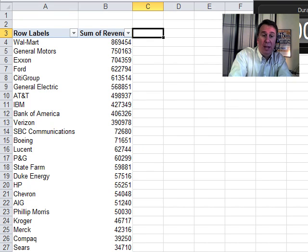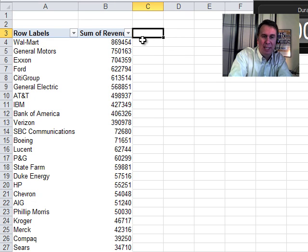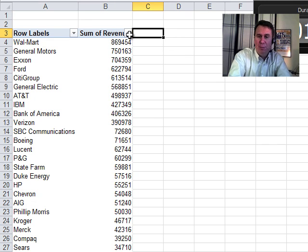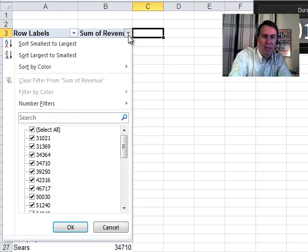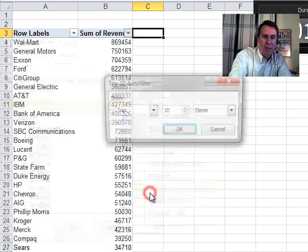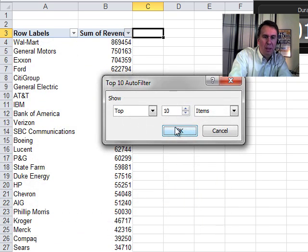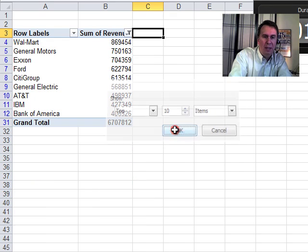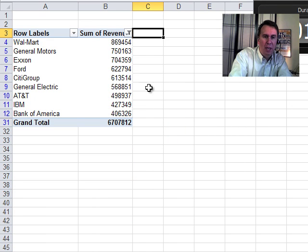But when you're in that one cell, that magic cell right next to the headings, you can actually filter a pivot table. And then we'll use this and we'll say number filters, top 10, top 10 items, click OK.